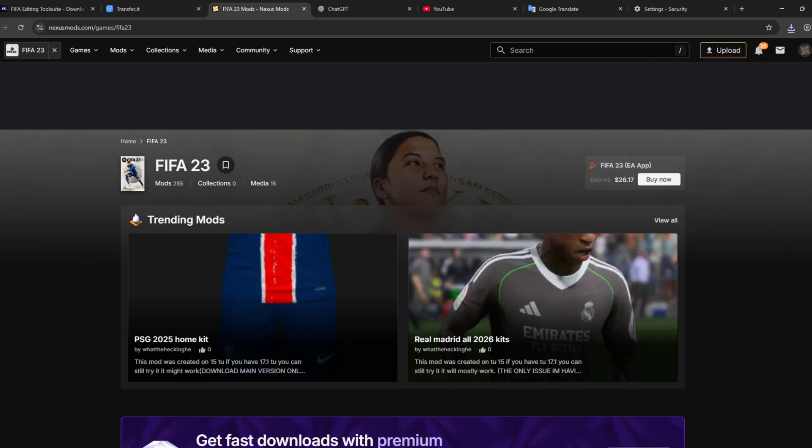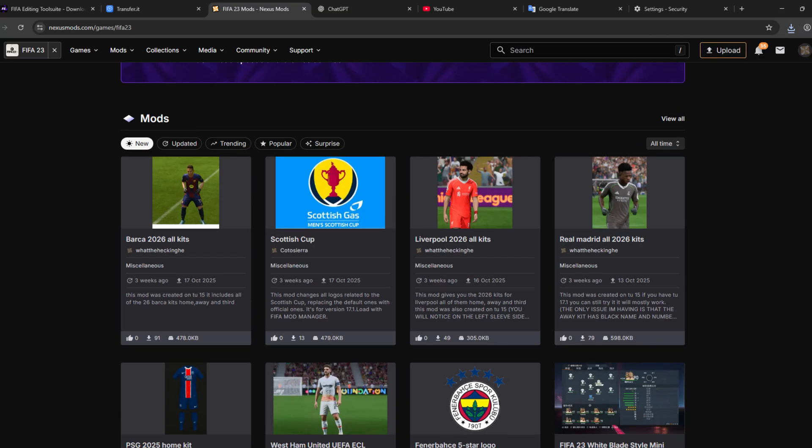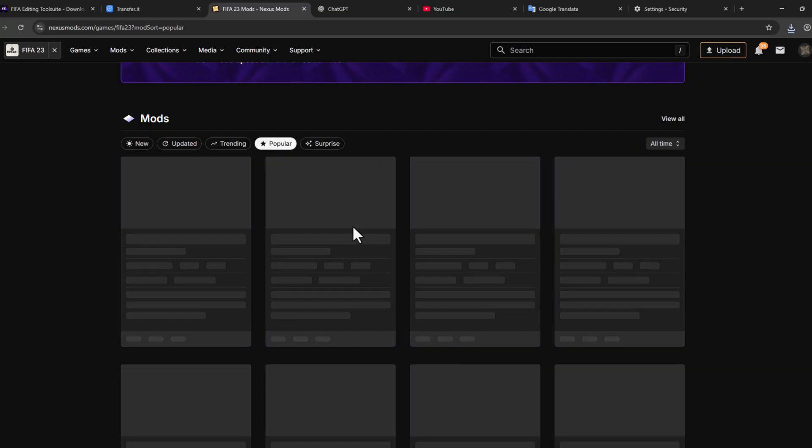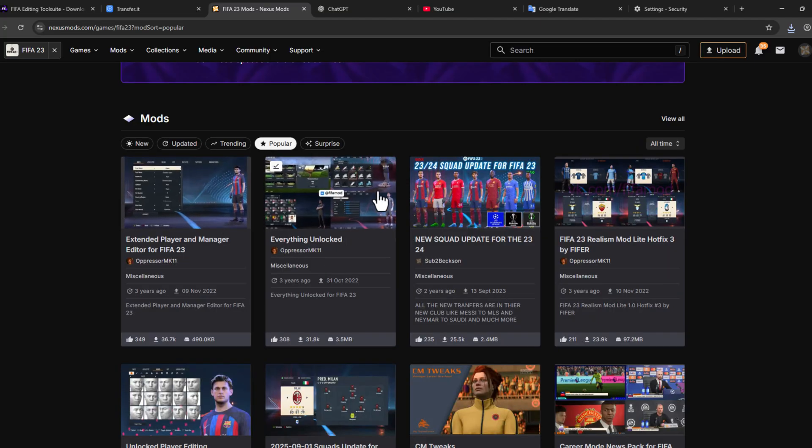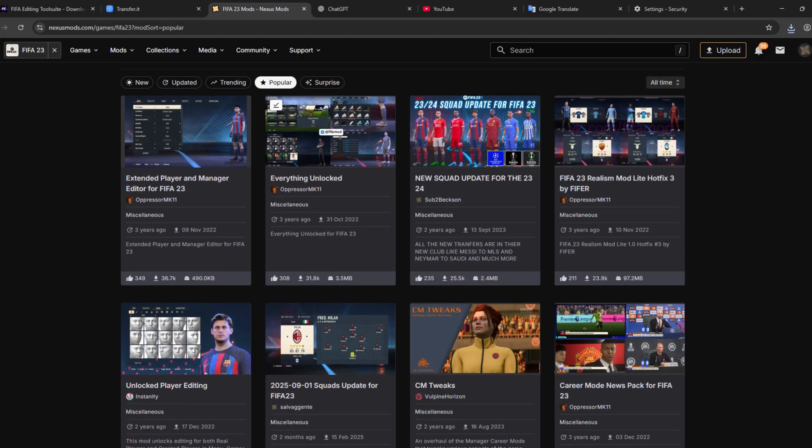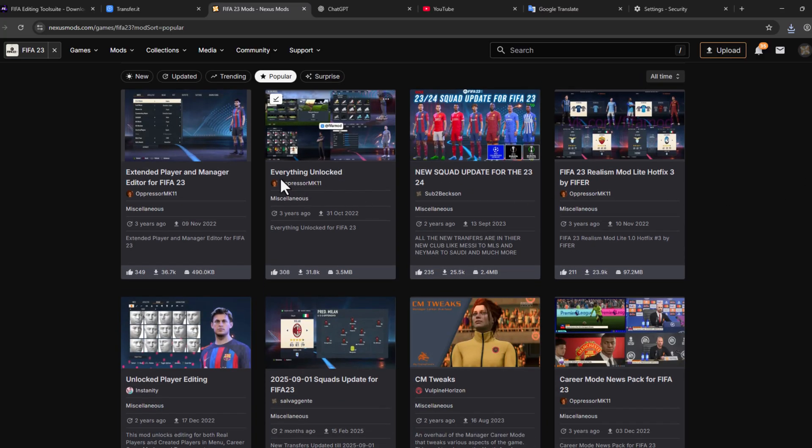You just scroll down and go to Popular and check the mod you want. For example, I'm going with the Everything Unlocked.